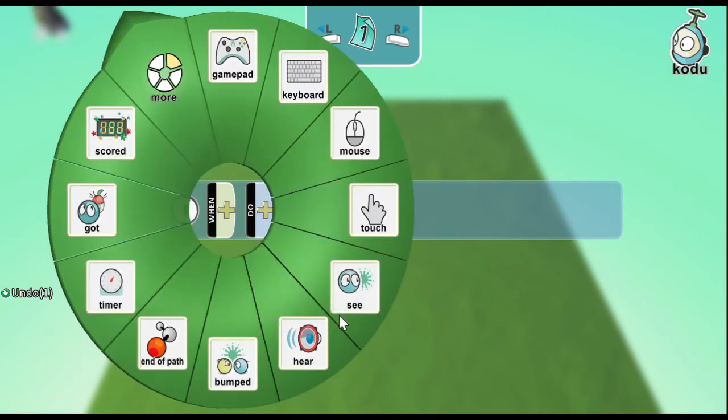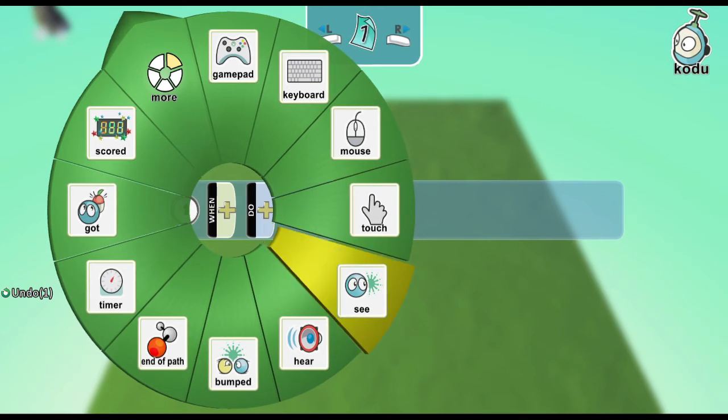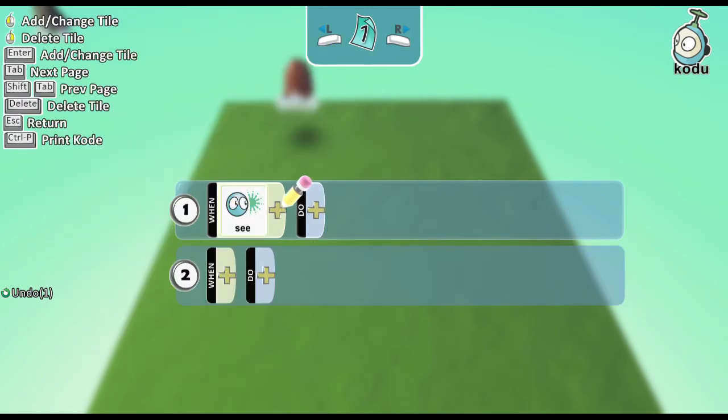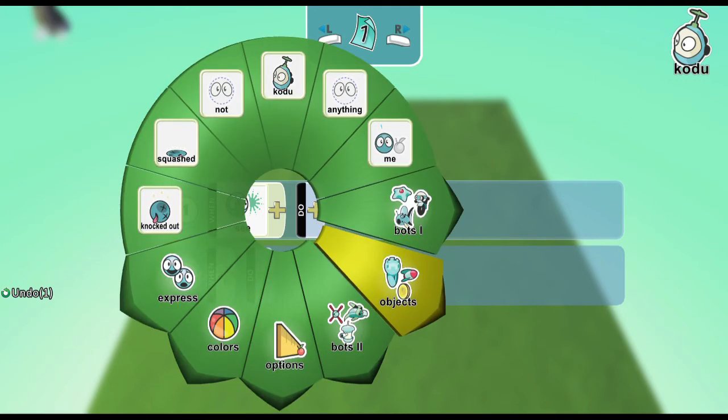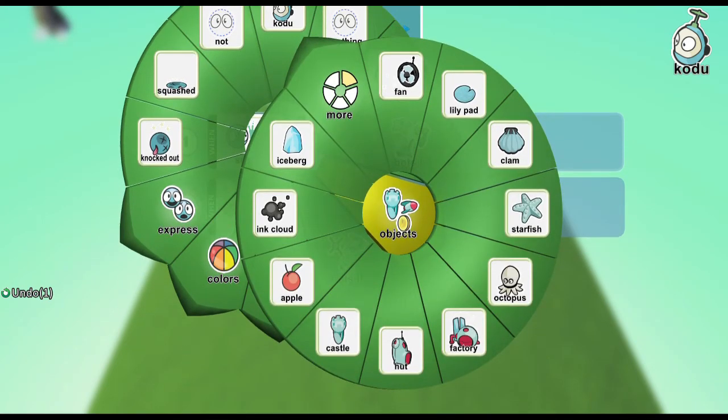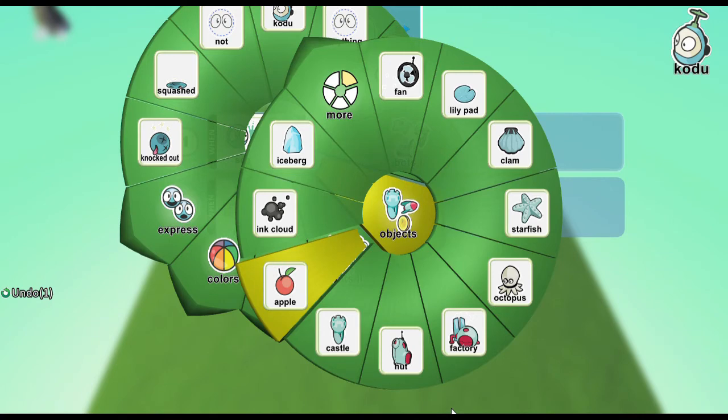There are several options available here. We will use see. When see the... What do you see? An object. Which object? An apple.